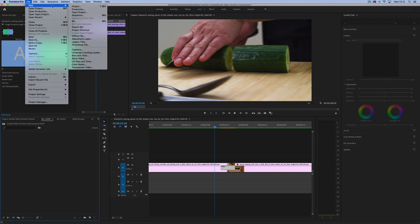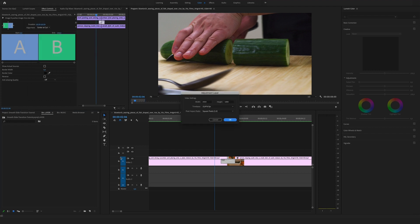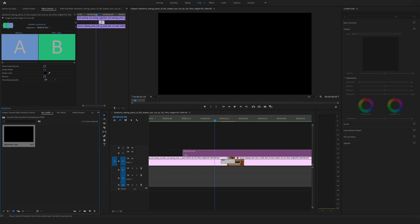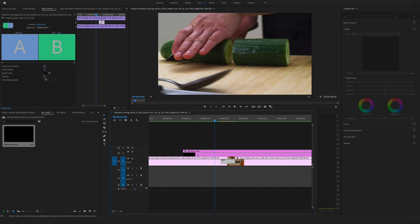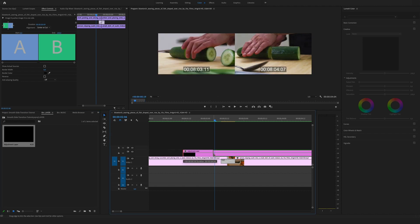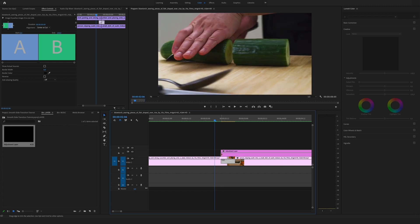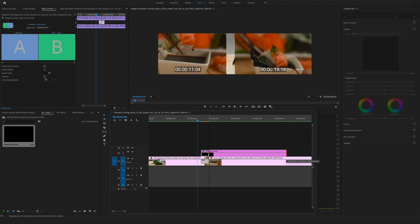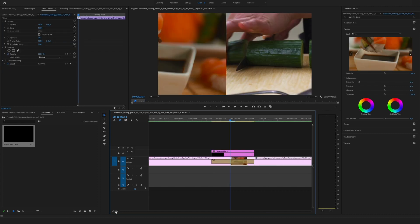So the second step is to create a new adjustment layer. Video resolution is full HD in our sequence, that's correct. Drag and drop the adjustment layer above the two clips and make the adjustment layer as long as the push transition.